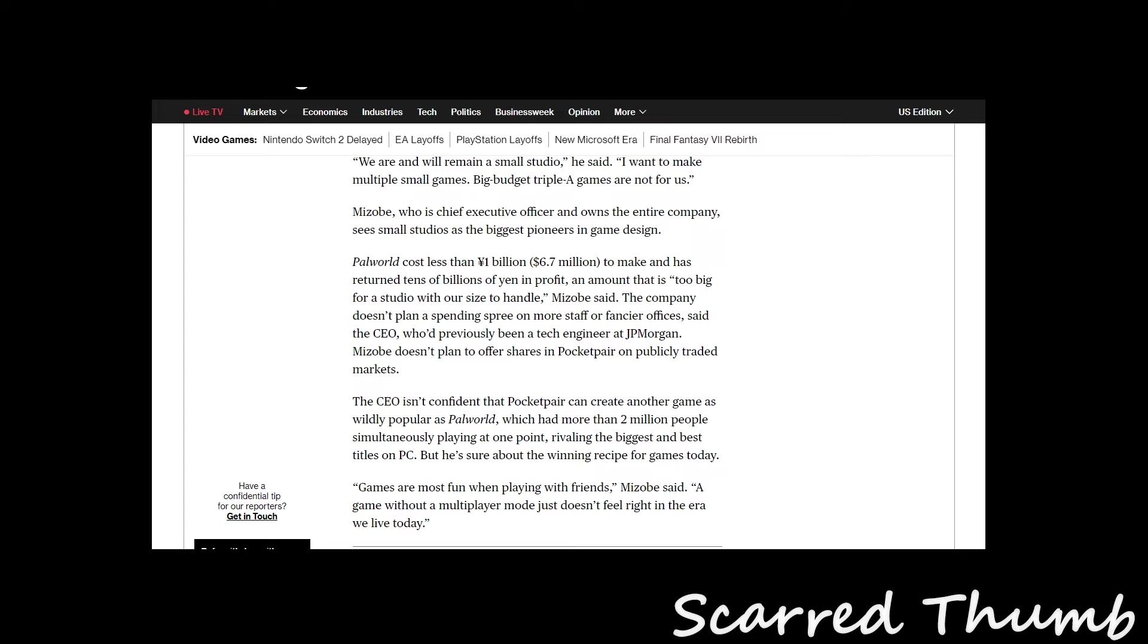Having a single guy at the top, I think, definitely helps. I think this is actually one of the reasons why Japan delivers higher quality games than a lot of Western studios.